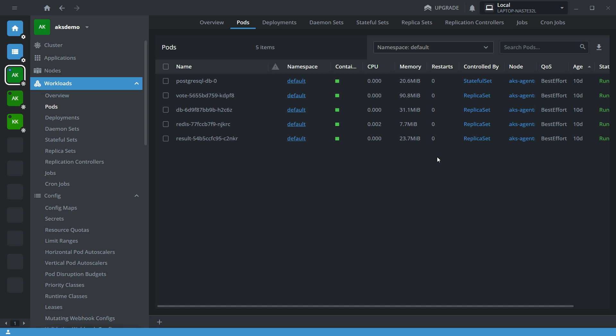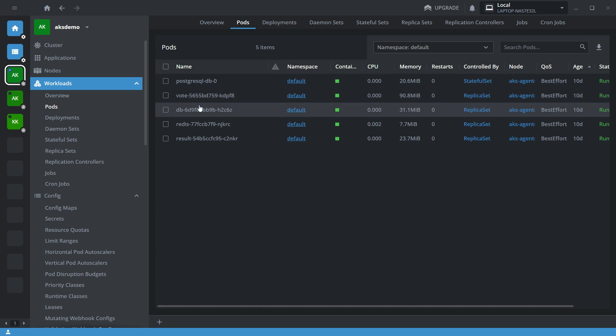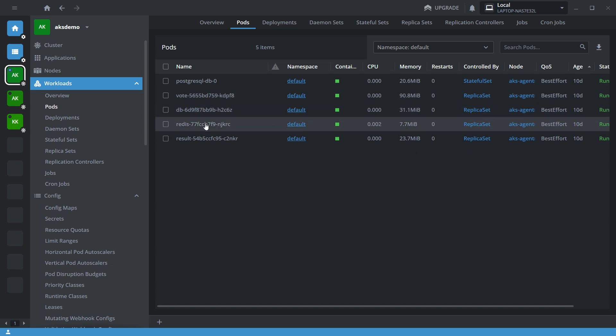I will provide the link in the description as well as an I-button. So this is my AKS demo cluster where I have deployed a PostgreSQL database, a vote application, Redis DB, and a result application.